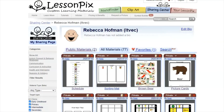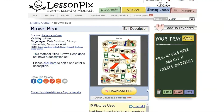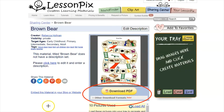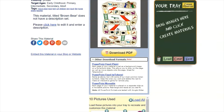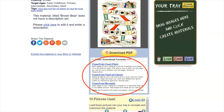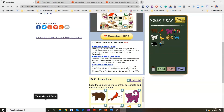If I go to my materials and this Brown Bear board game I created, I can show you how to load this material into PowerPoint. Where it says 'download PDF' is where you'd normally click, but below that it says 'other download formats' — that's what you want to click. Once you do that, it expands and you have three options: PowerPoint fixed, PowerPoint fixed with tokens, and PowerPoint movable. When you download any of these three versions it will download as a PowerPoint file — you open it, click 'enable edit,' and then you're able to use it like any other PowerPoint file.